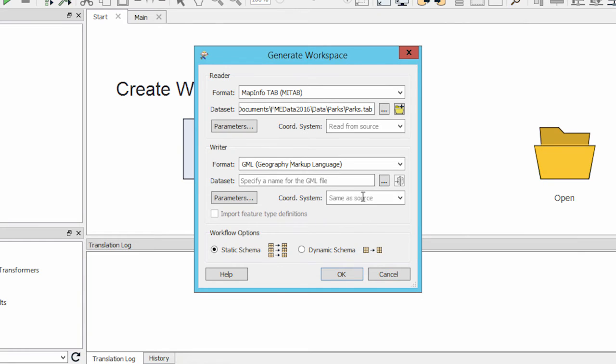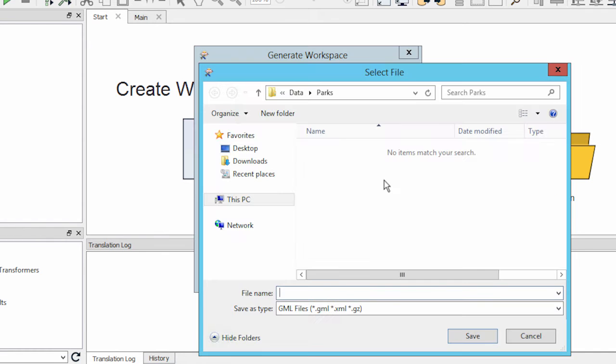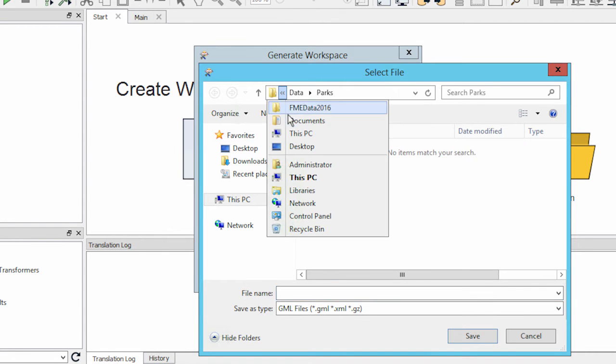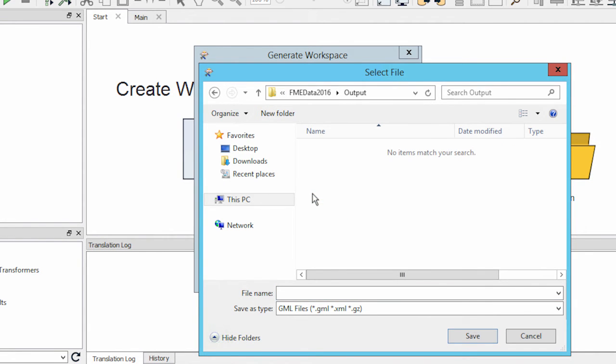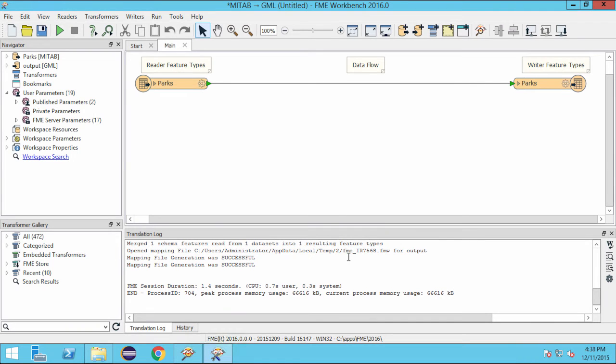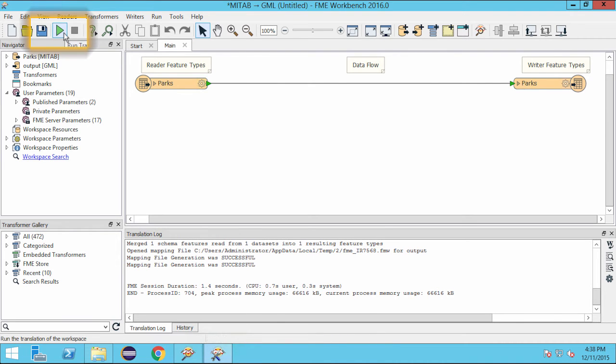Now I can browse to an output folder and set the name of the file to write. I'm going to title this GML file as Output. We can run the workspace by clicking on the Run button in the toolbar.